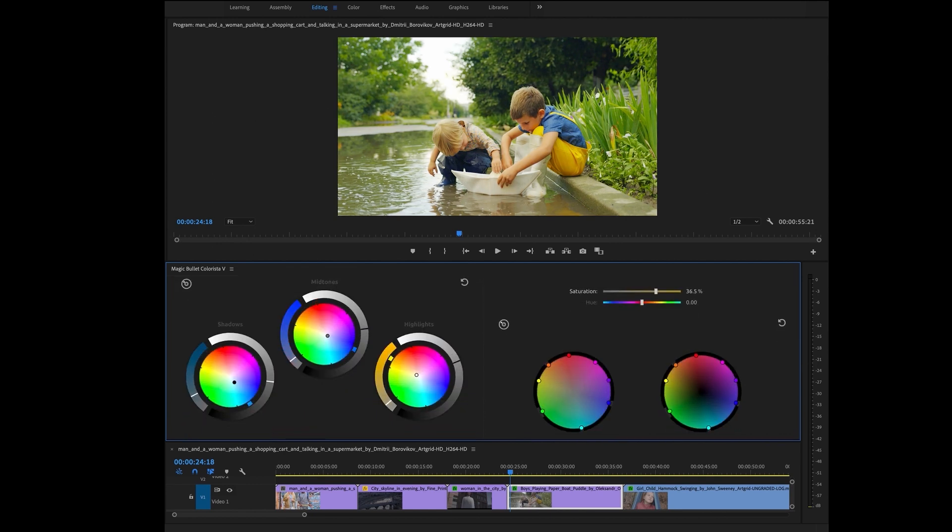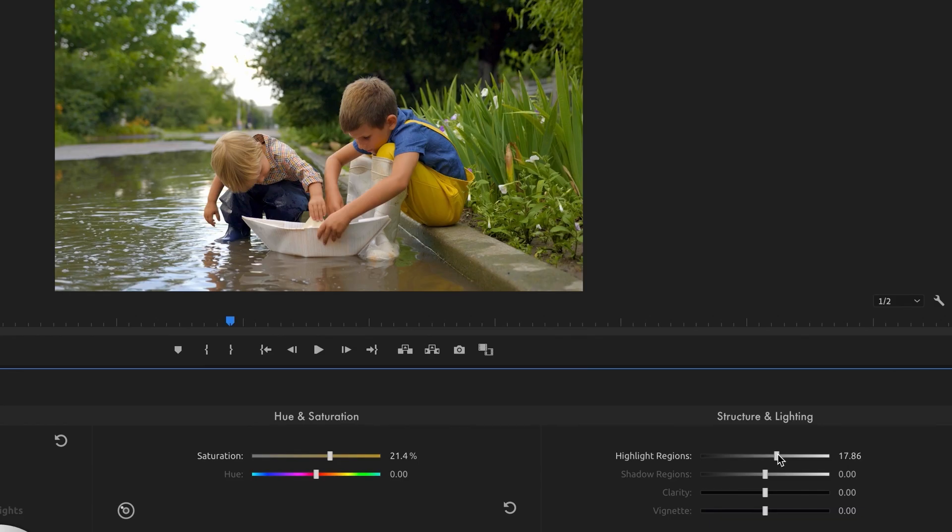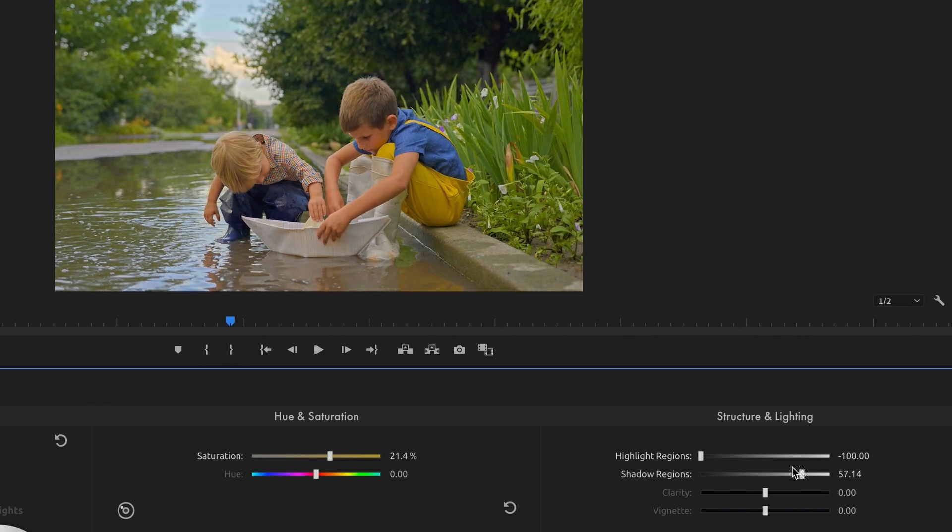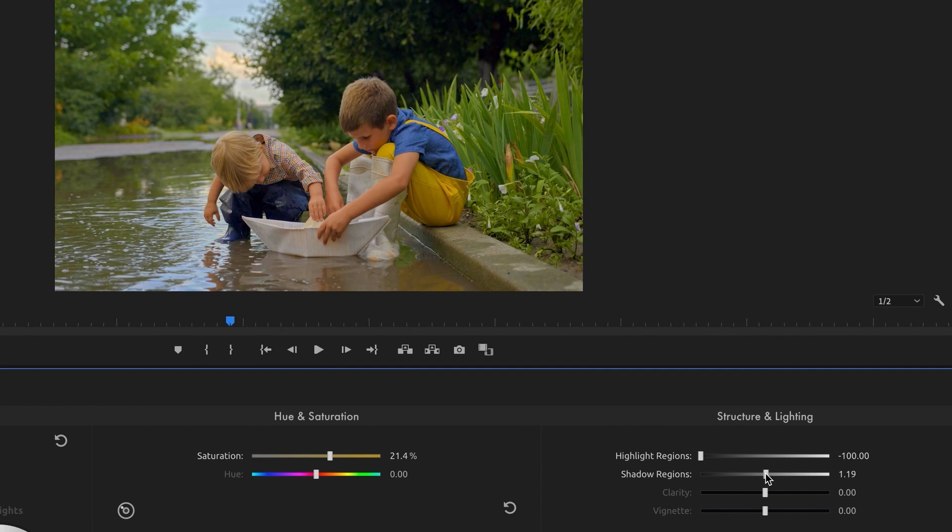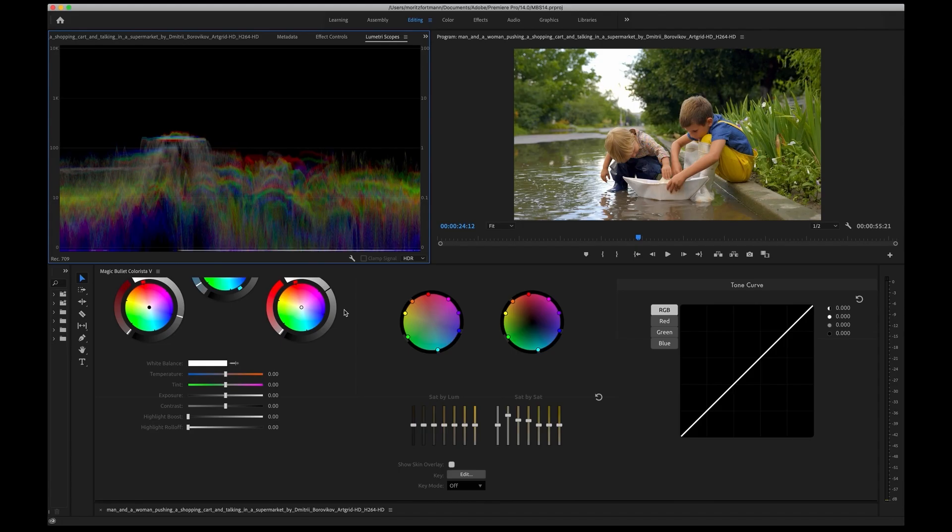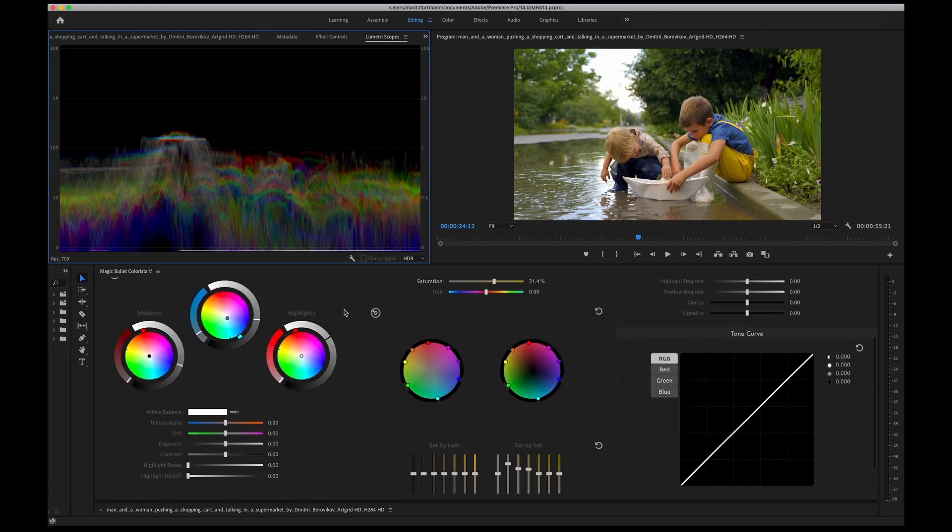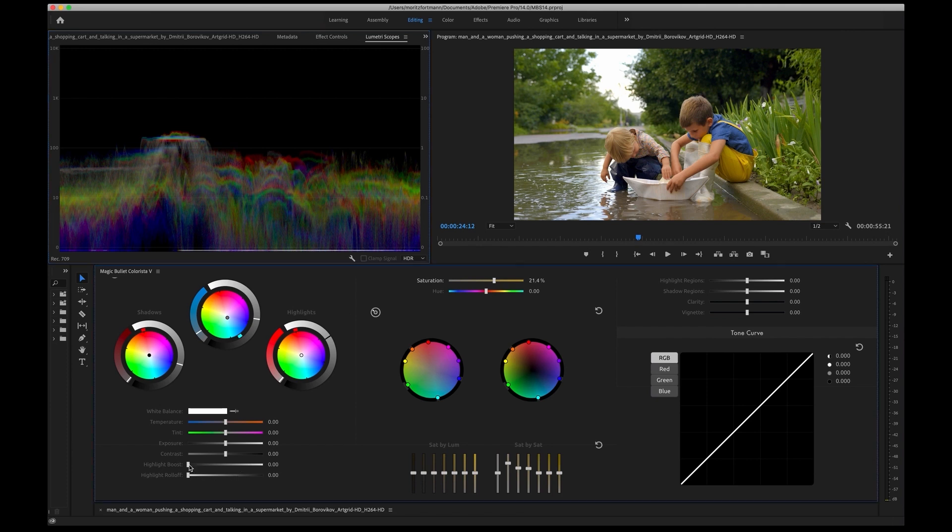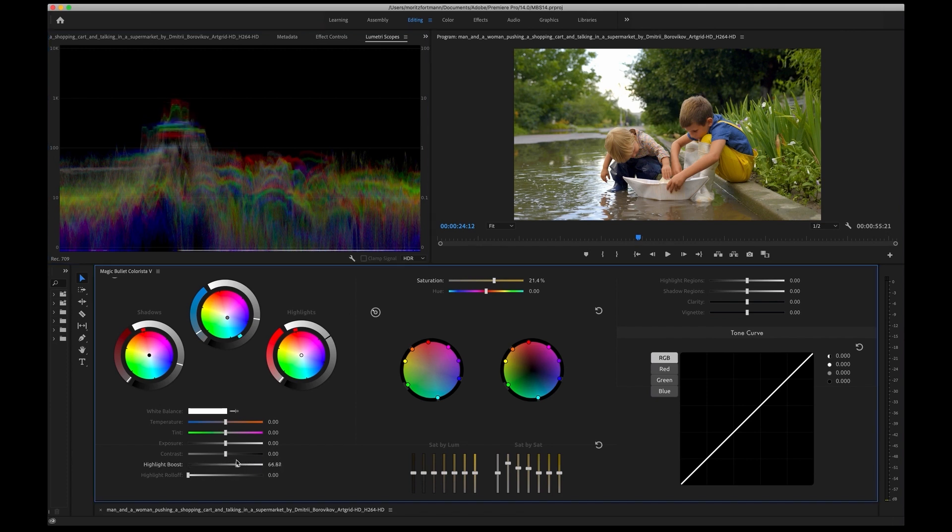A lot has happened under the hood of Colorista 5. Colorista has always been capable of handling HDR, but as HDR is becoming increasingly important, we've added new capabilities for even more control and better results. Highlight and shadow regions give you more localized control, making it easy to bring back details in the sky for instance, while Highlight Boost helps you give your SDR image that crisp edge when grading for HDR.